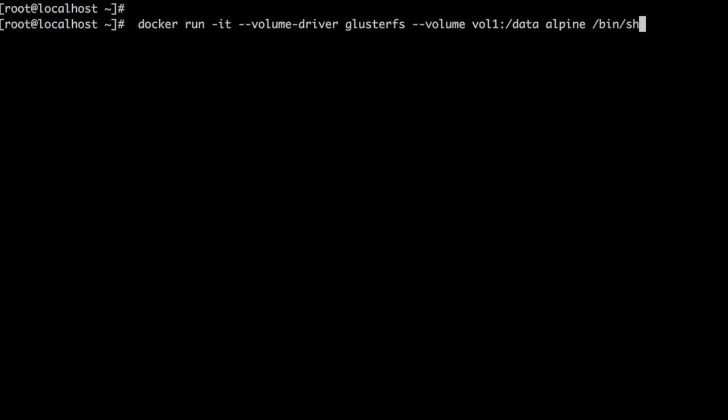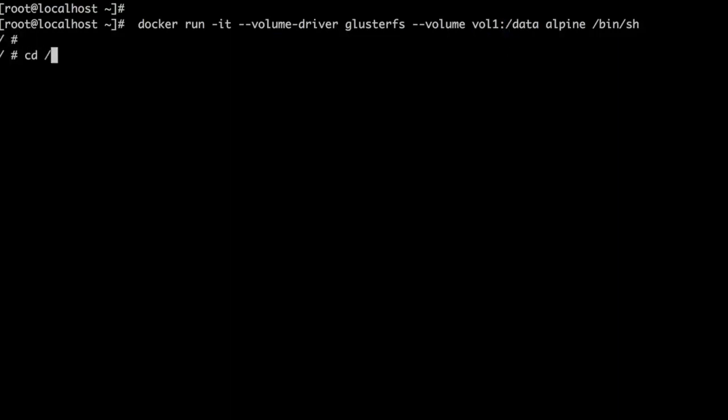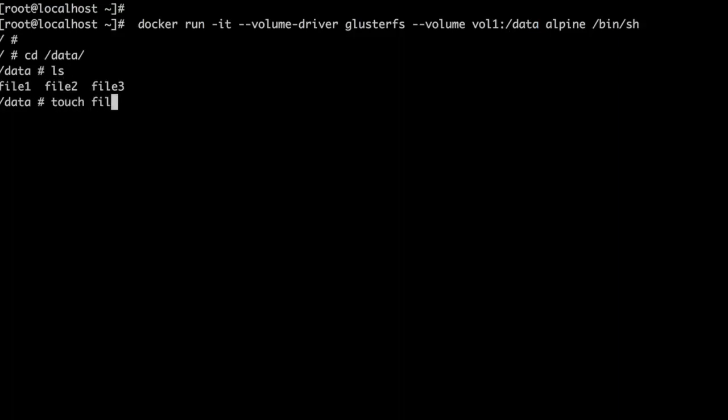Now let's start the container with the volume driver option and then mount vol1 under /data of the container. Let's go to /data in the container and we can see the files which we created on the volume are there.